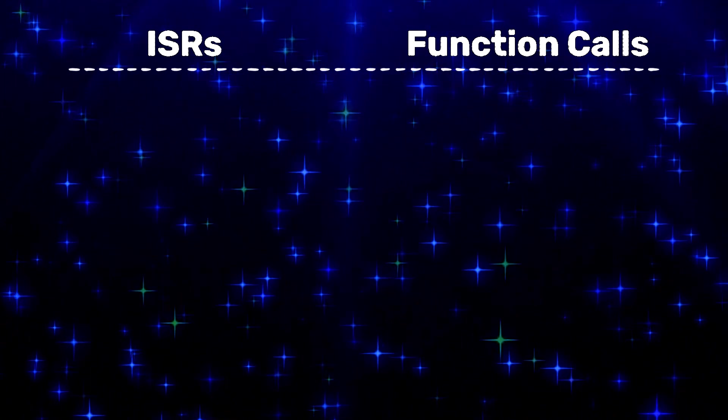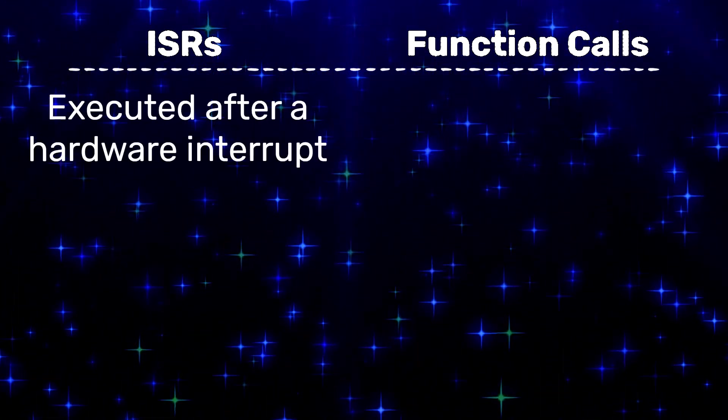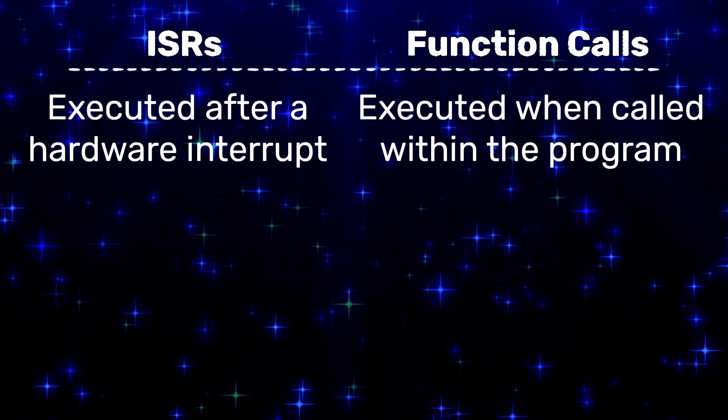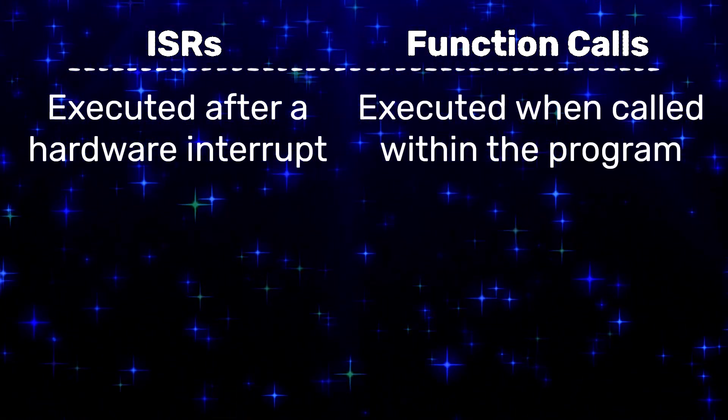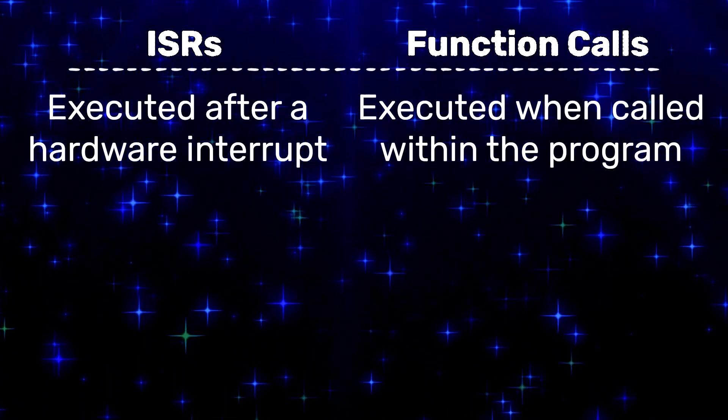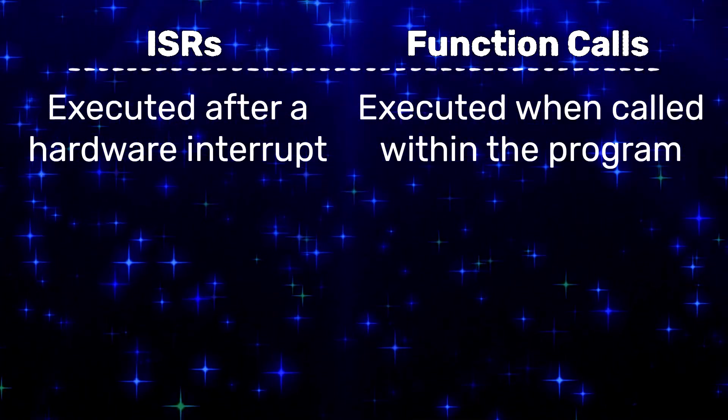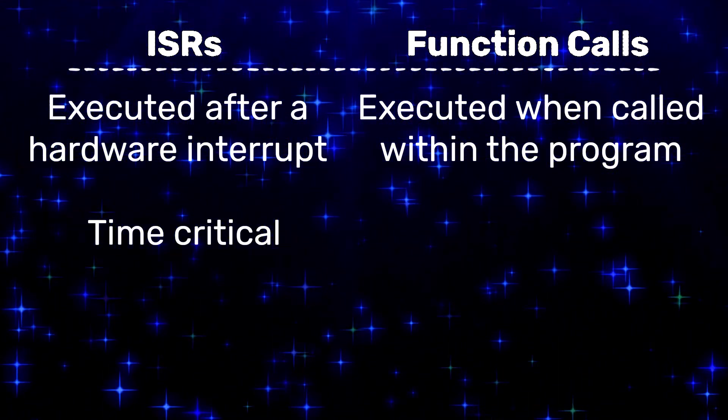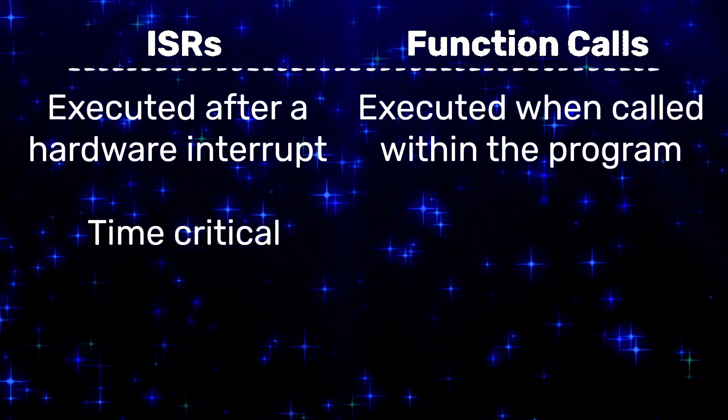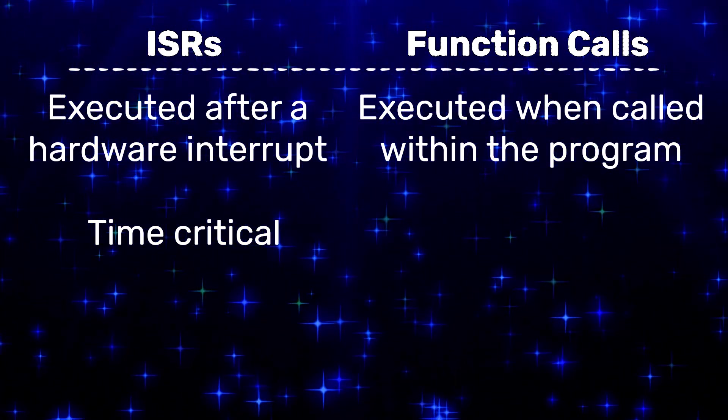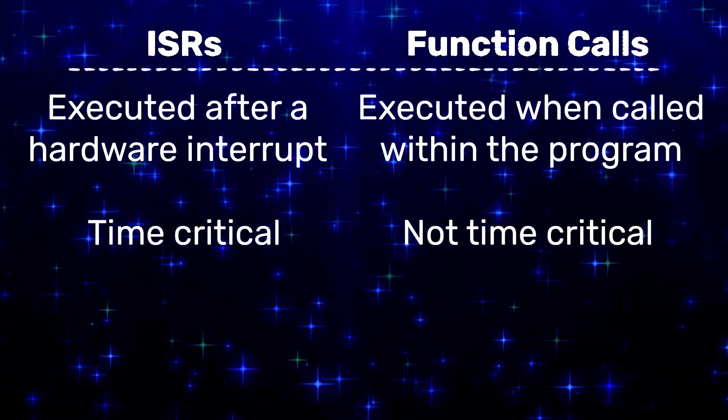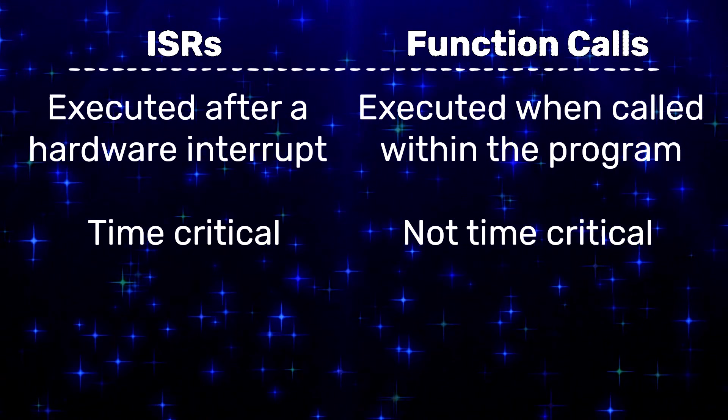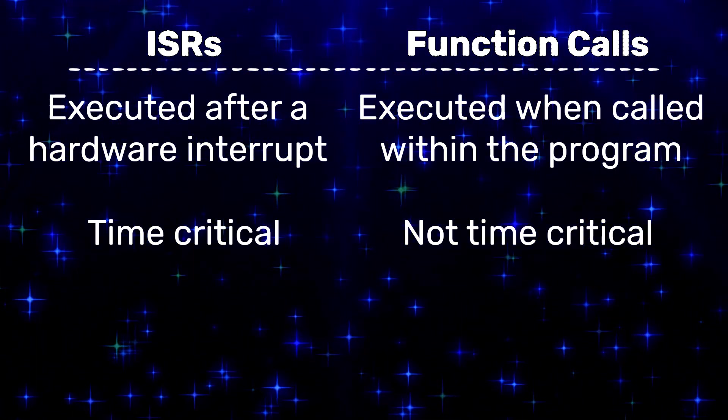ISRs are executed after receiving a hardware interrupt, while functions are executed when they're called within the program. Typically, ISRs are time critical. They need to be executed quickly so that the system can continue operating as normal. A function can be executed whenever and isn't time sensitive.